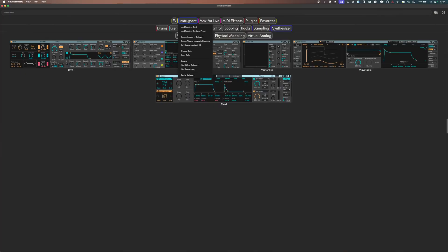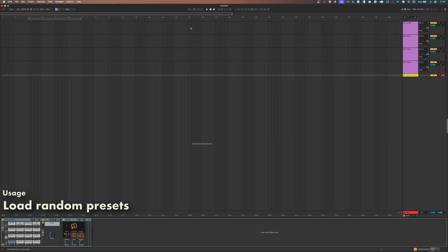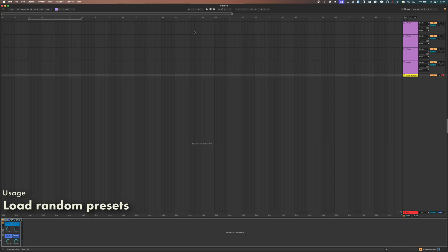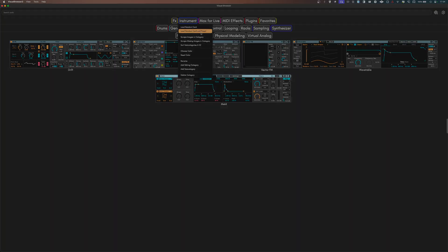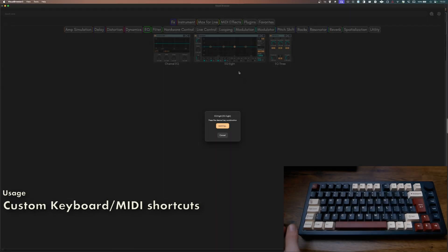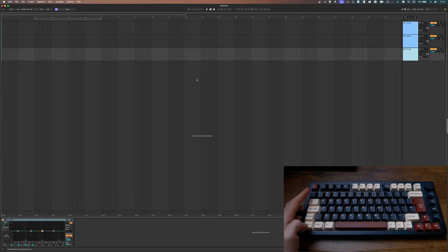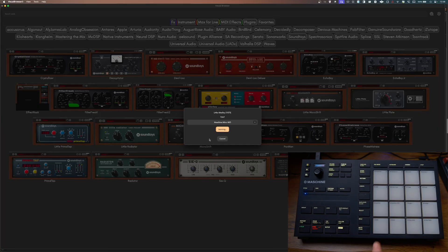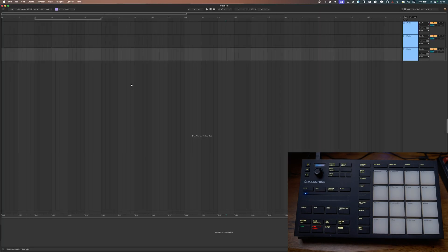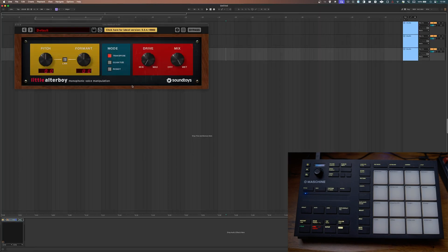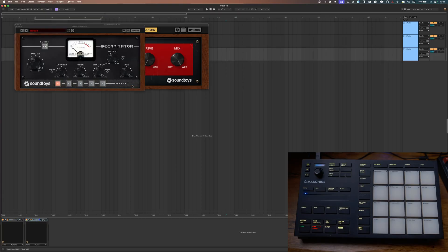If you want to experiment, Visual Browser can load random cards or presets for you. You can assign keyboard shortcuts to any card to load them into Live, or map MIDI CC or note messages to these cards. These shortcuts will work even if Visual Browser is minimized and the focused application is Live.